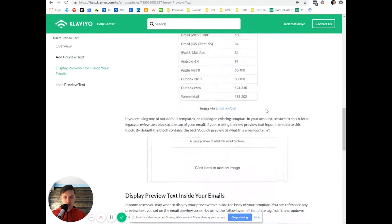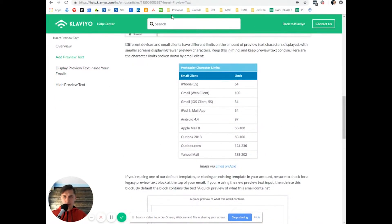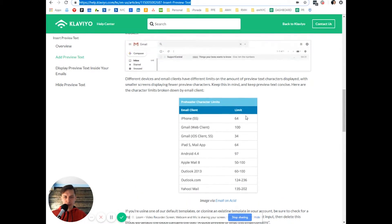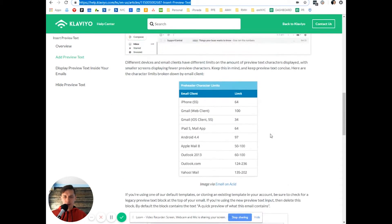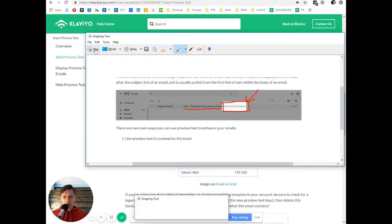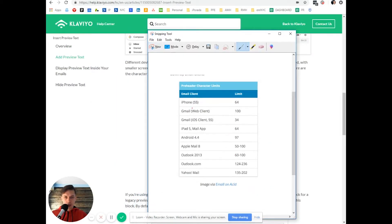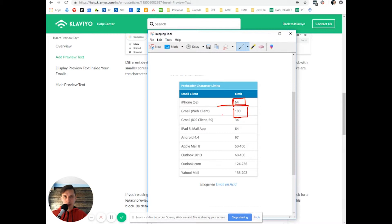And also, by the way, you can read this article on Klaviyo website. And also, they have limitations for each email client. So what's the limit of characters?